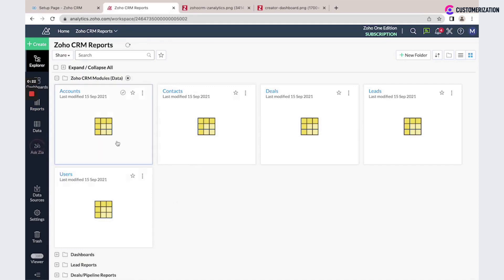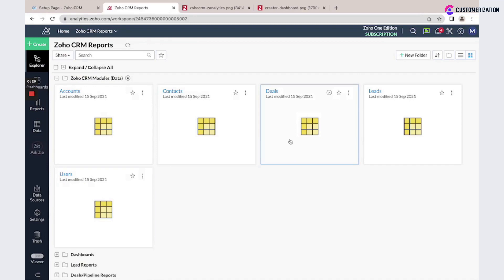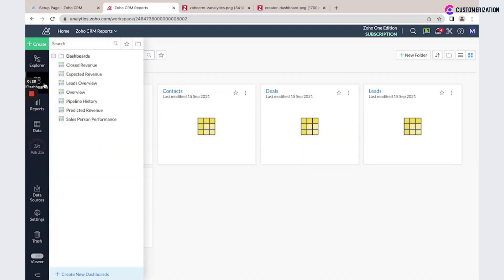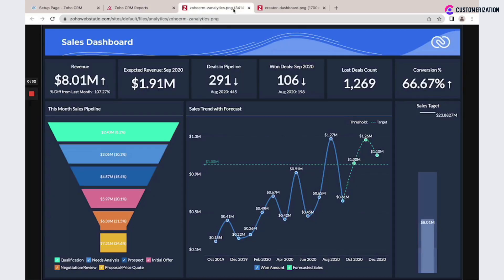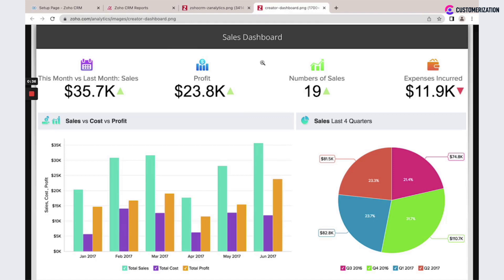Import data like accounts, contacts, deals, and other modules to create custom dashboards. You could use system default dashboards or create custom ones. You could create different components, KPIs, and charts based on the information you have in Zoho CRM.